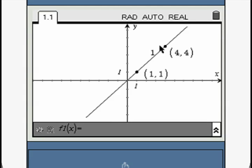Manipulating either of the points changes the coordinates and the slope.